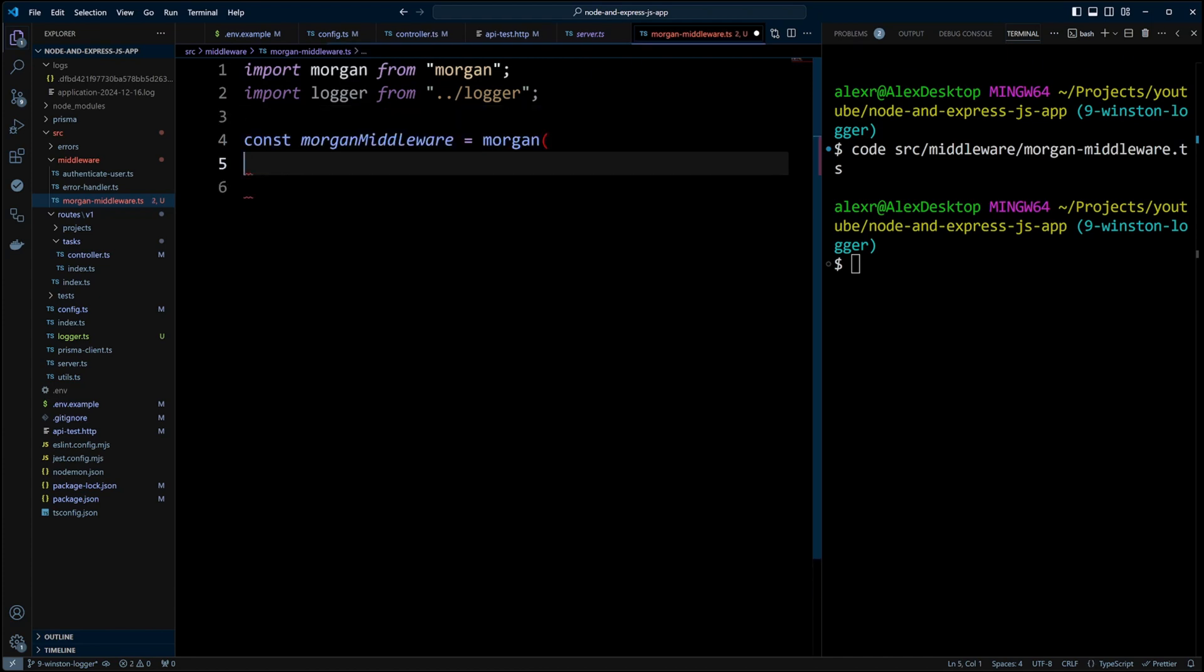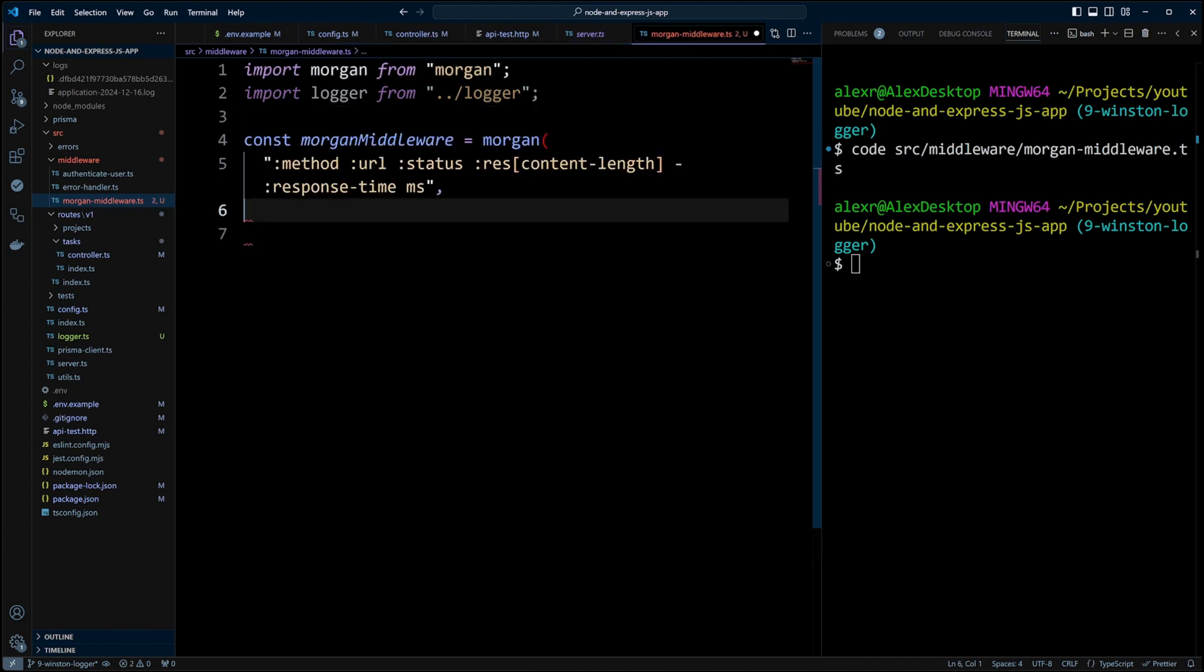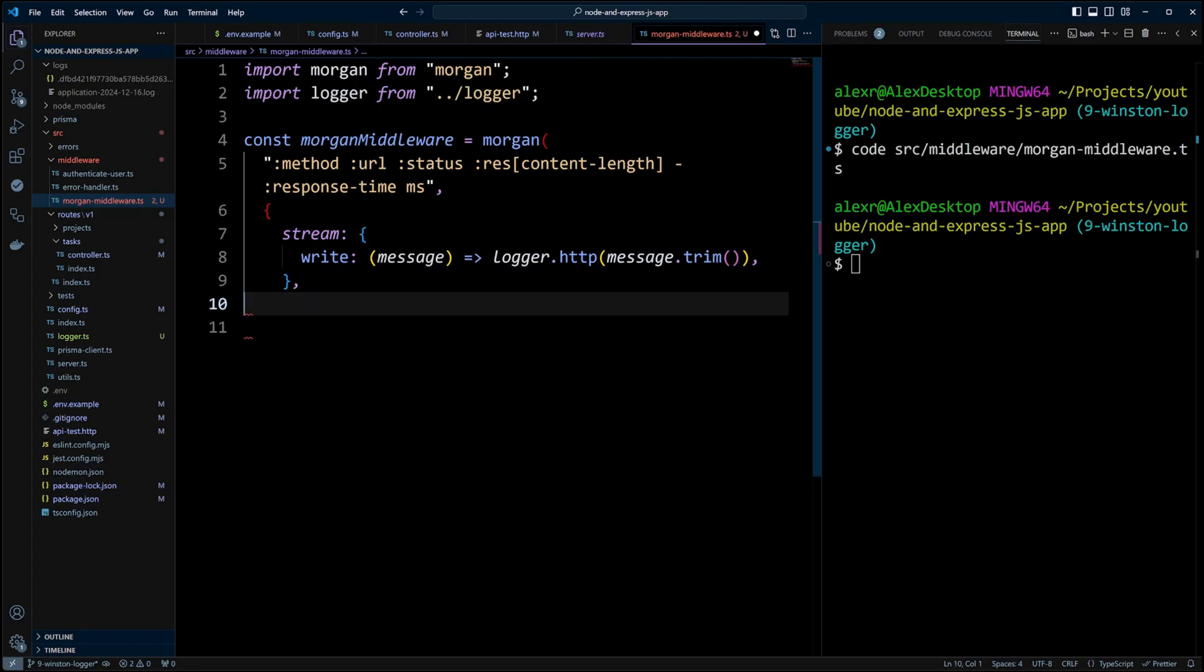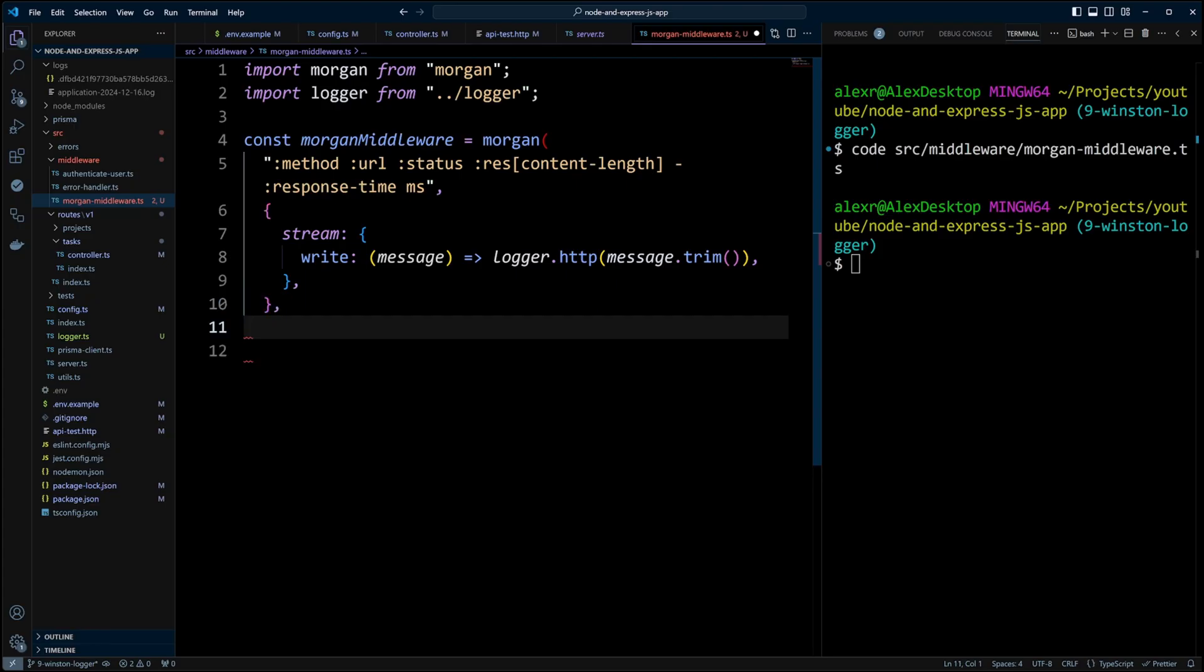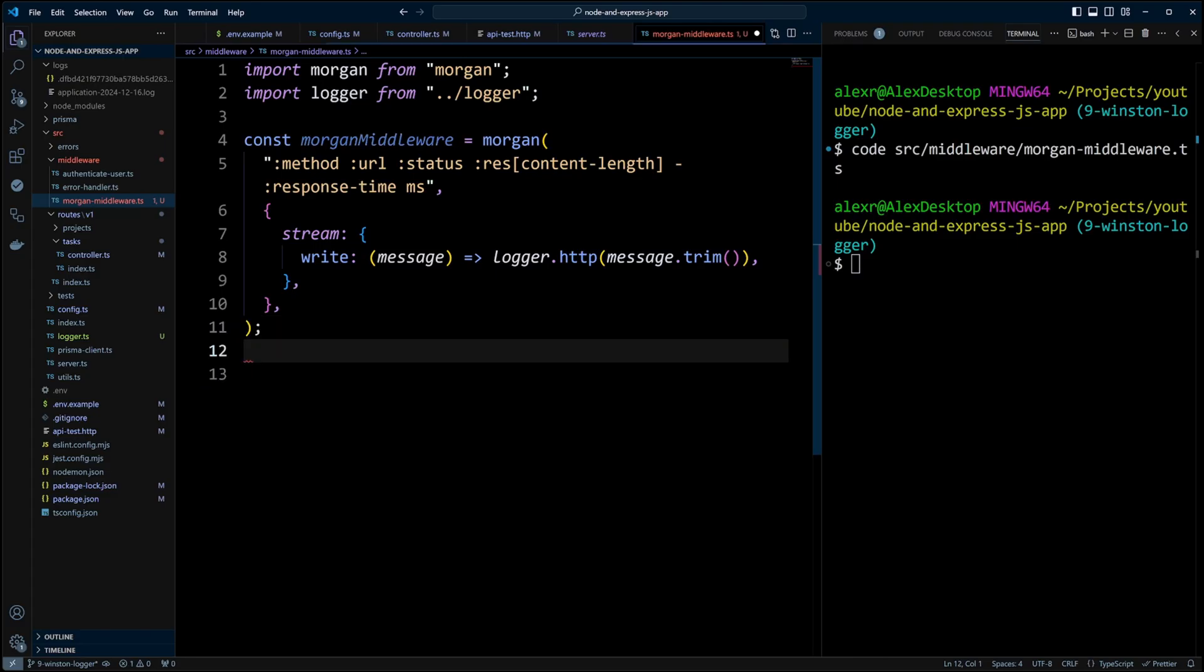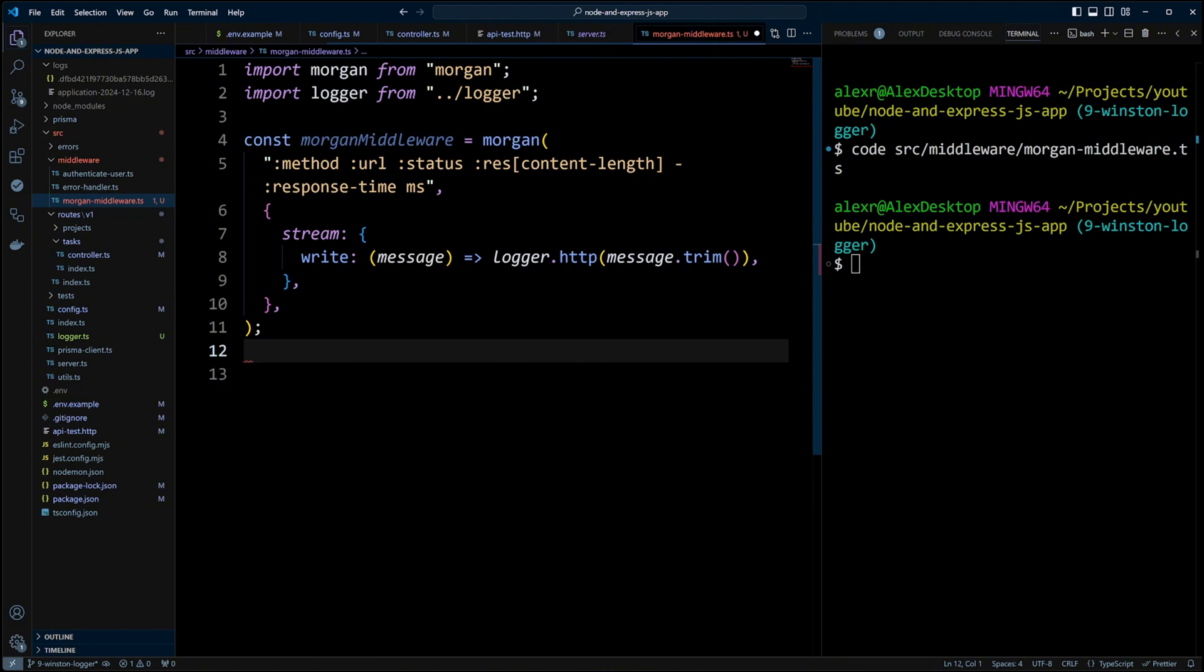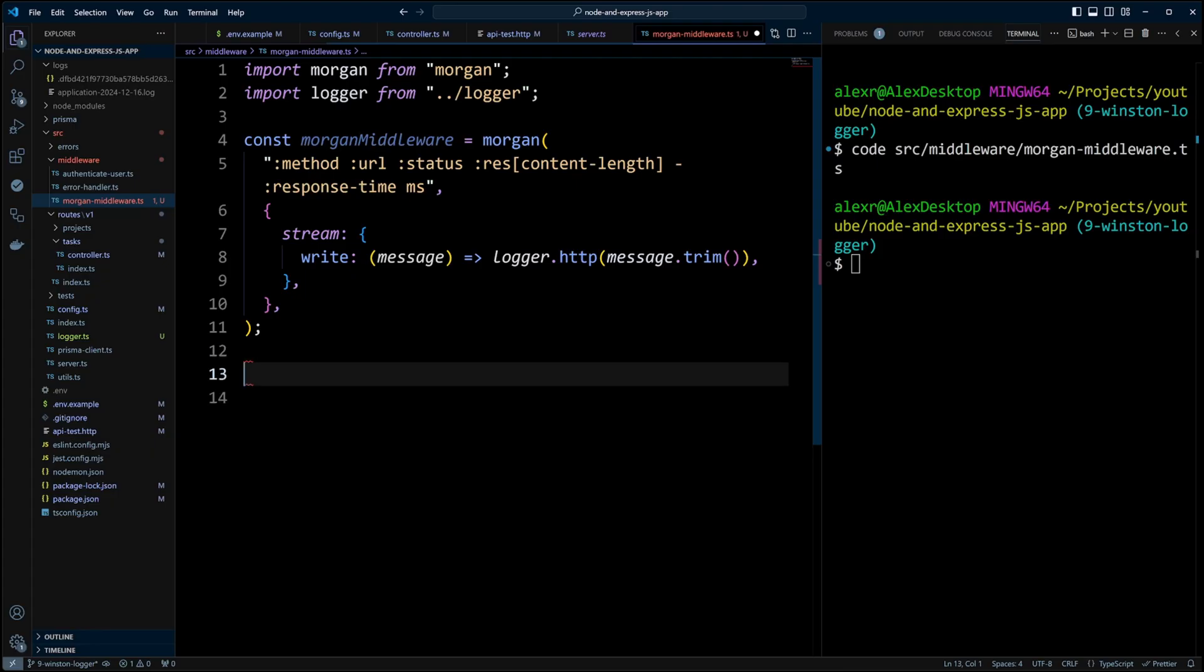We're going to import Morgan from Morgan and logger from our logger.ts file. We will format the Morgan log message by having the HTTP method, URL, content length of the response, and response time. Next we will write the message to the stream using the logger with HTTP level. As you may recall, this level is just one step above the debug. So with the current setting of log level that is debug, the messages with HTTP log level will be also logged out. You don't have to necessarily use HTTP log level for Morgan messages. You can use debug or info or whatever log level you want depending on your requirements. Finally, we're going to export default Morgan middleware.